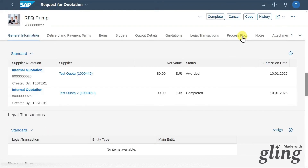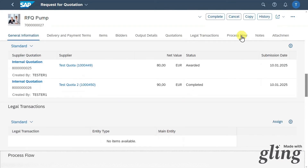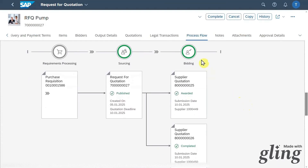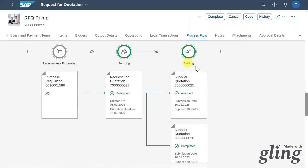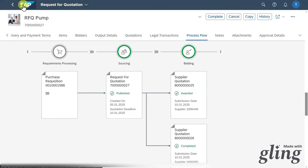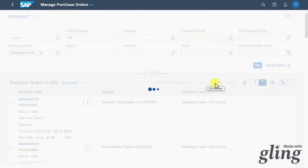Let's go back and go to the process flow again. We can see the bidding part is now done — one was awarded and the other one was completed. Now the last step will be to create the actual purchase order, so we go back to the start screen by clicking on the SAP symbol.